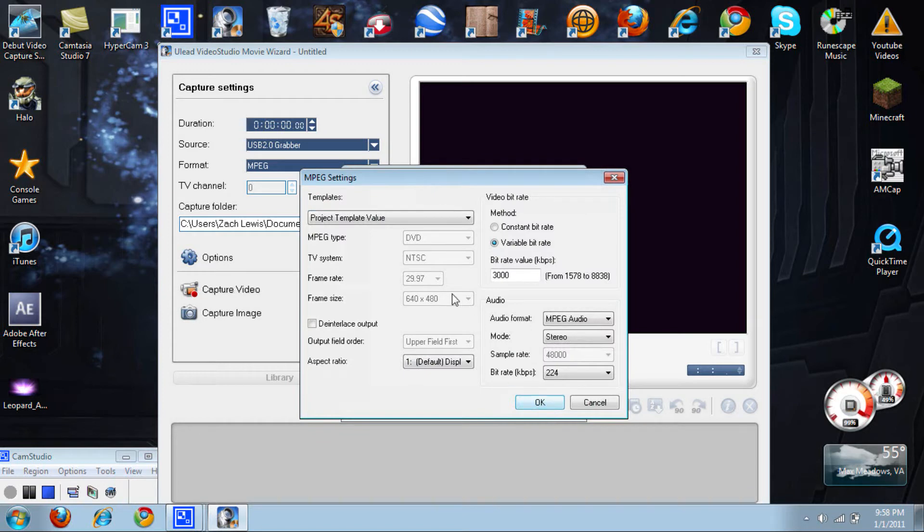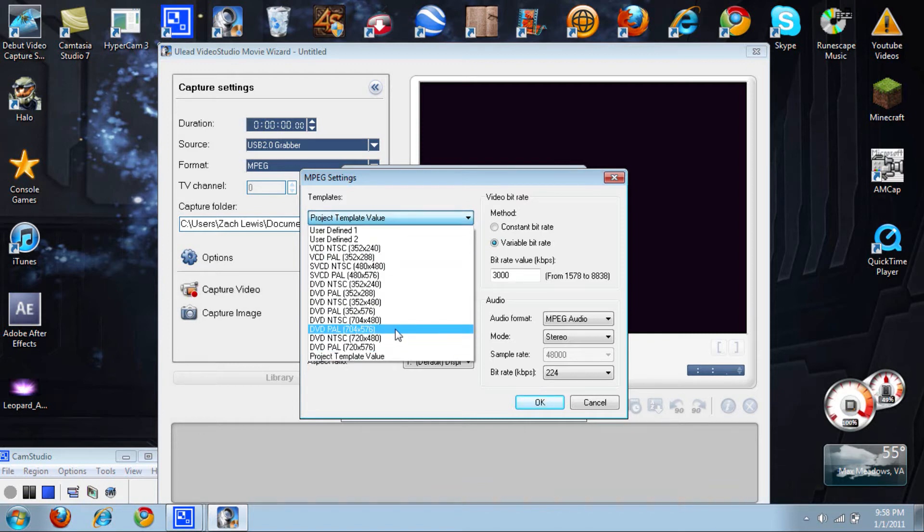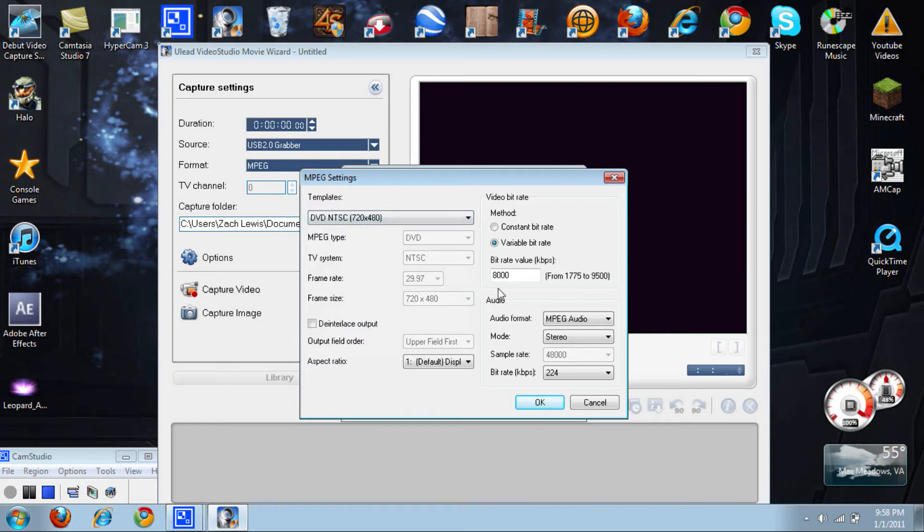You should see the screen here. Now you're going to want to click on Project Template View, go to DVD NTSC 720 by 480, click it. Go to the right, make sure it is on Variable Bitrate instead of Constant Bitrate. Change it all the way up to 9500, which is the max.